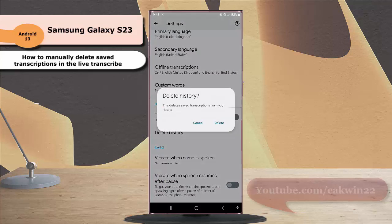A pop-up window will appear to tell you that this action will delete saved transcription from your device. If you'd like to continue deleting, tap delete.